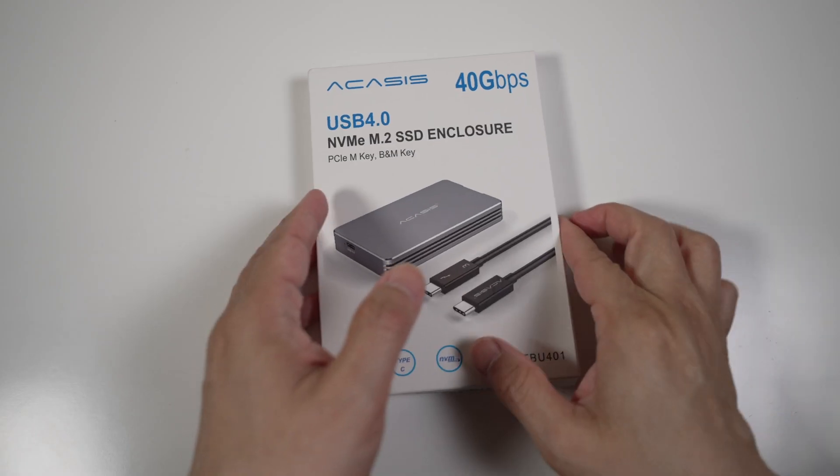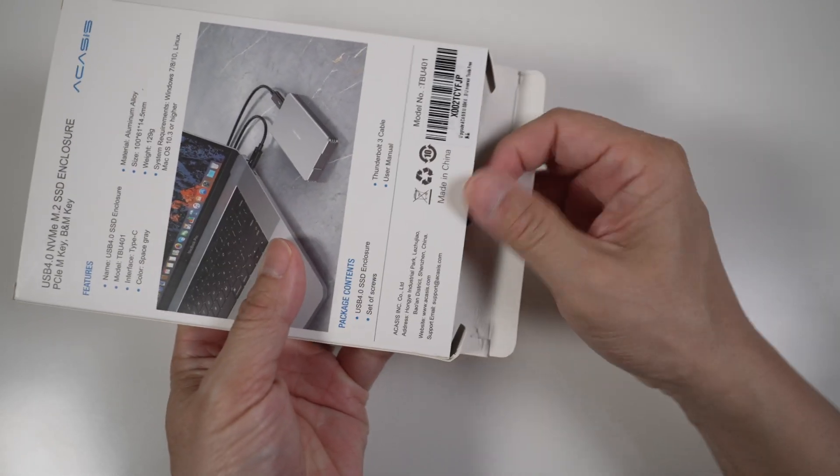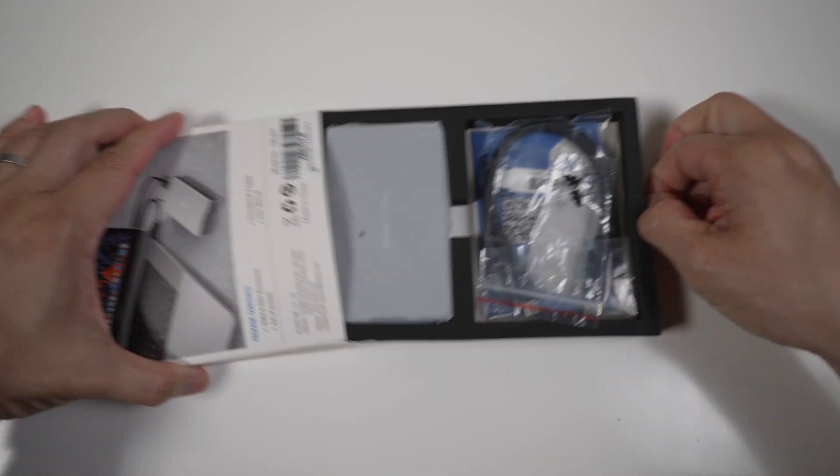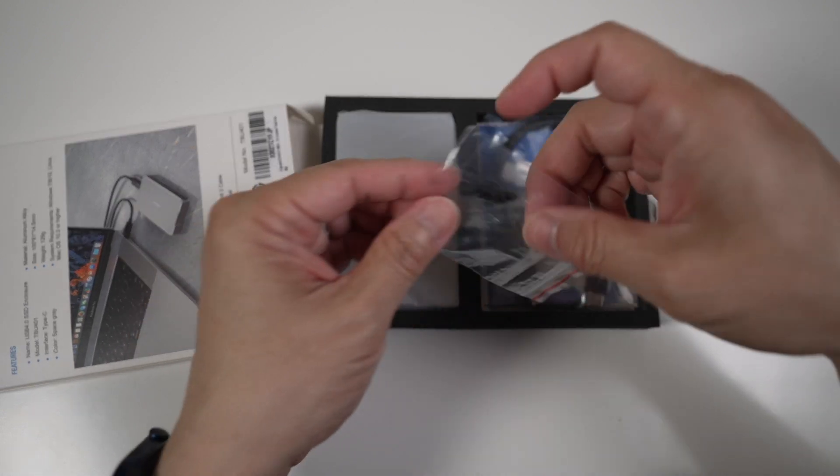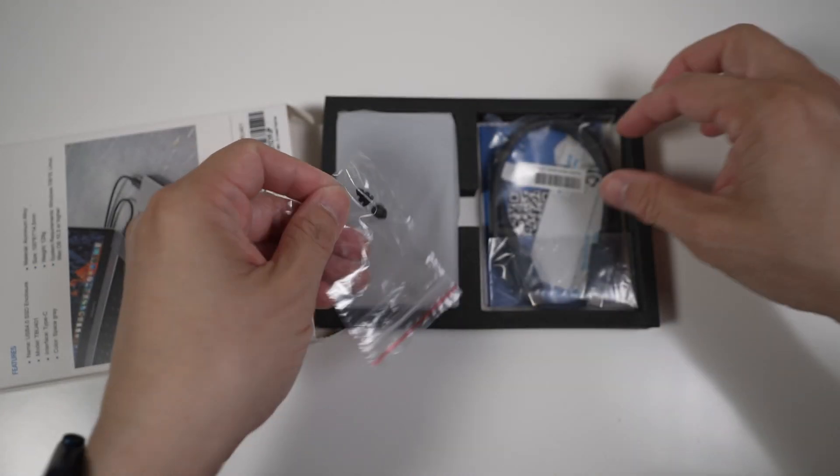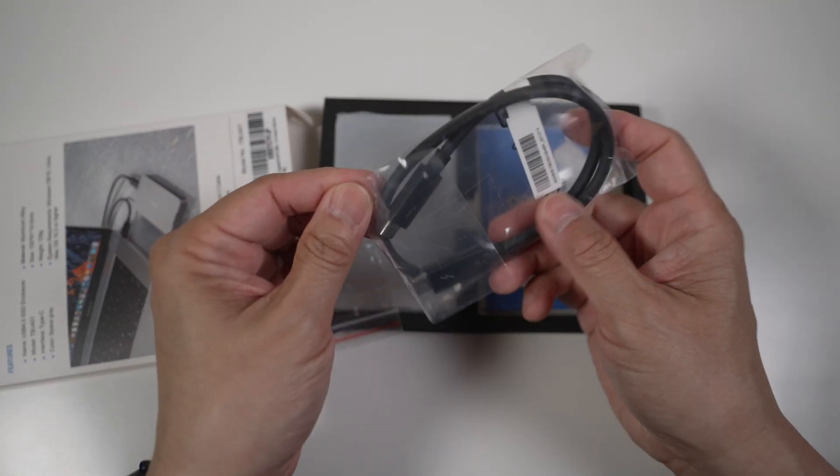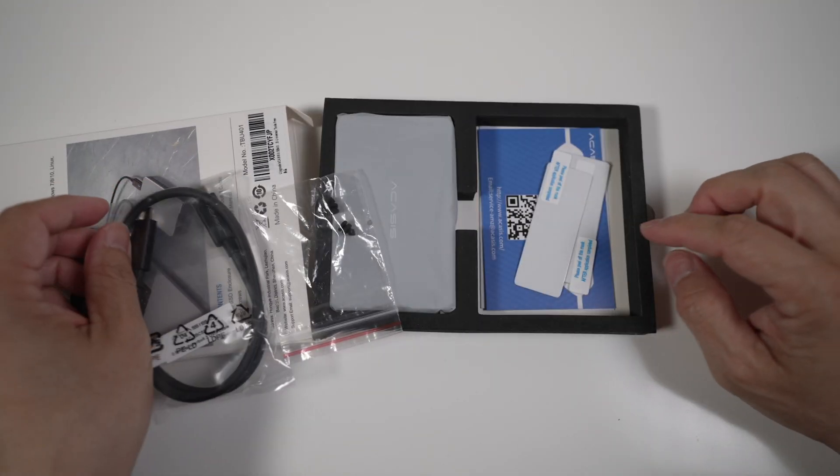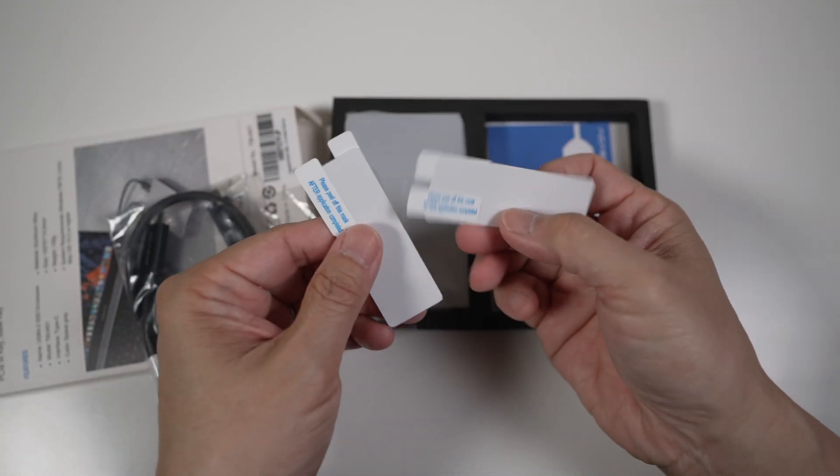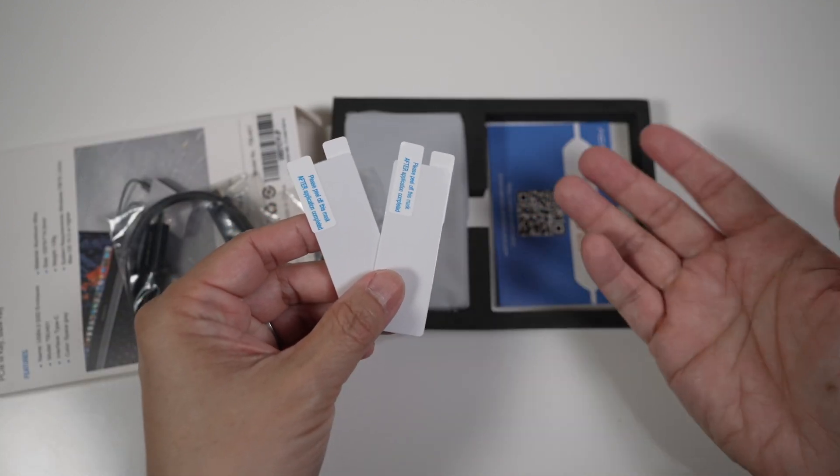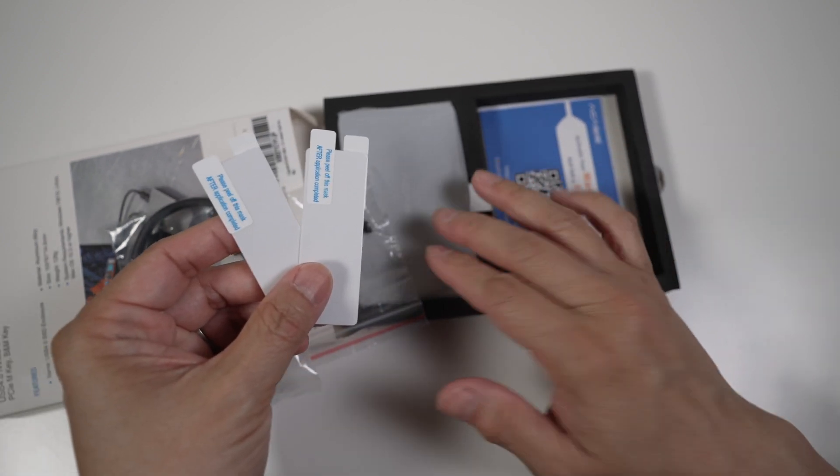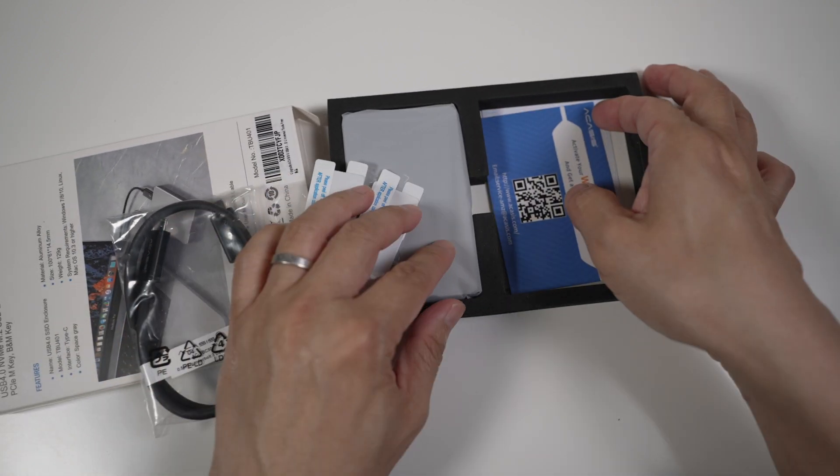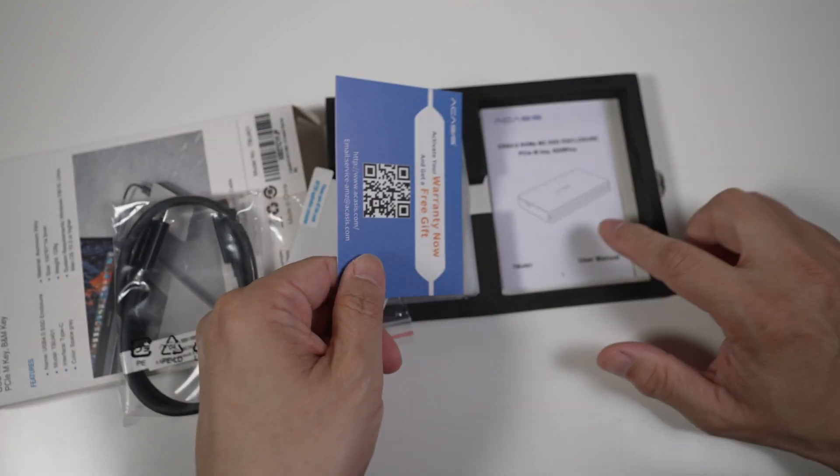Let's see what comes in the box. There's the enclosure, of course. A couple of rubber pieces to hold the drive down. A USB Type-C to Type-C Thunderbolt 3 cable. Wow, and two thermal pads. Acasis included two thermal pads in case it takes two for the NVMe drive to make good contact with the case for heat dissipation. Very thoughtful. Lastly, a warranty card and a simple manual.